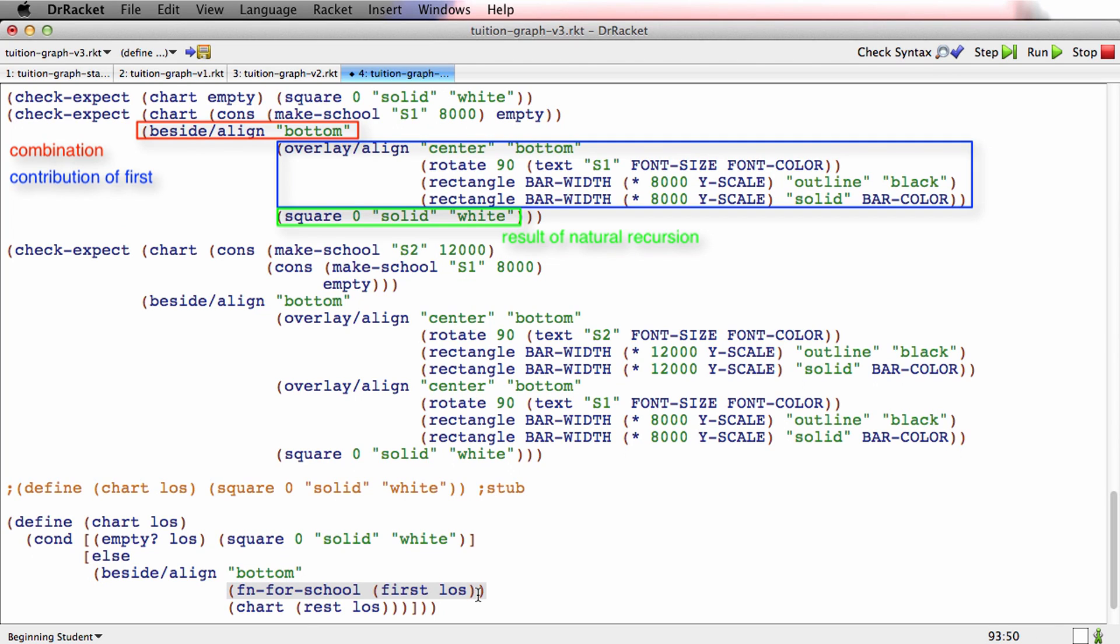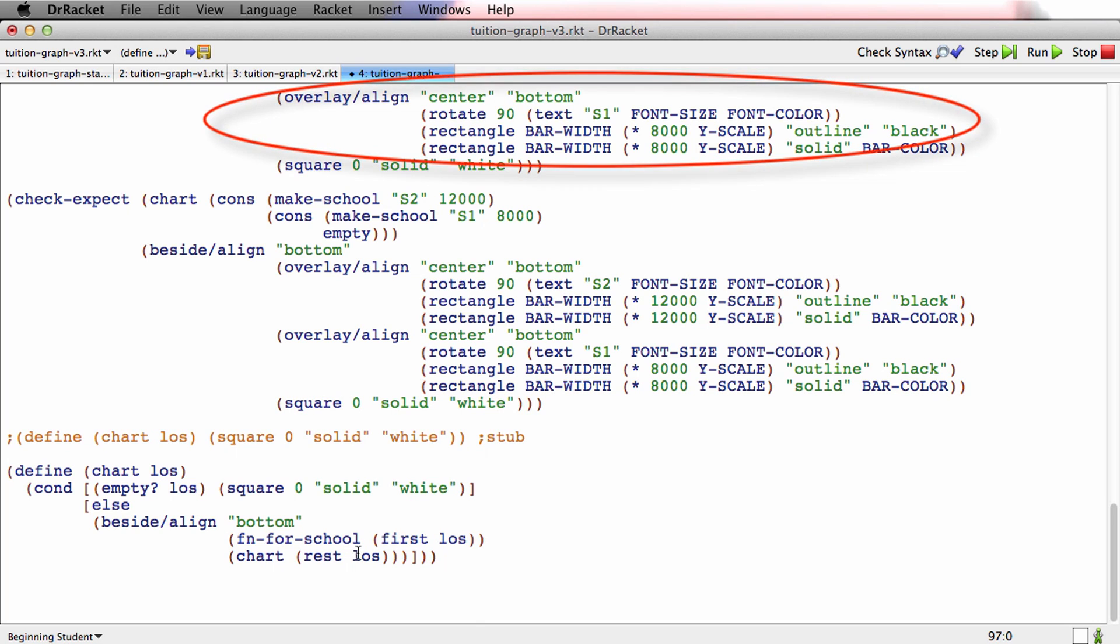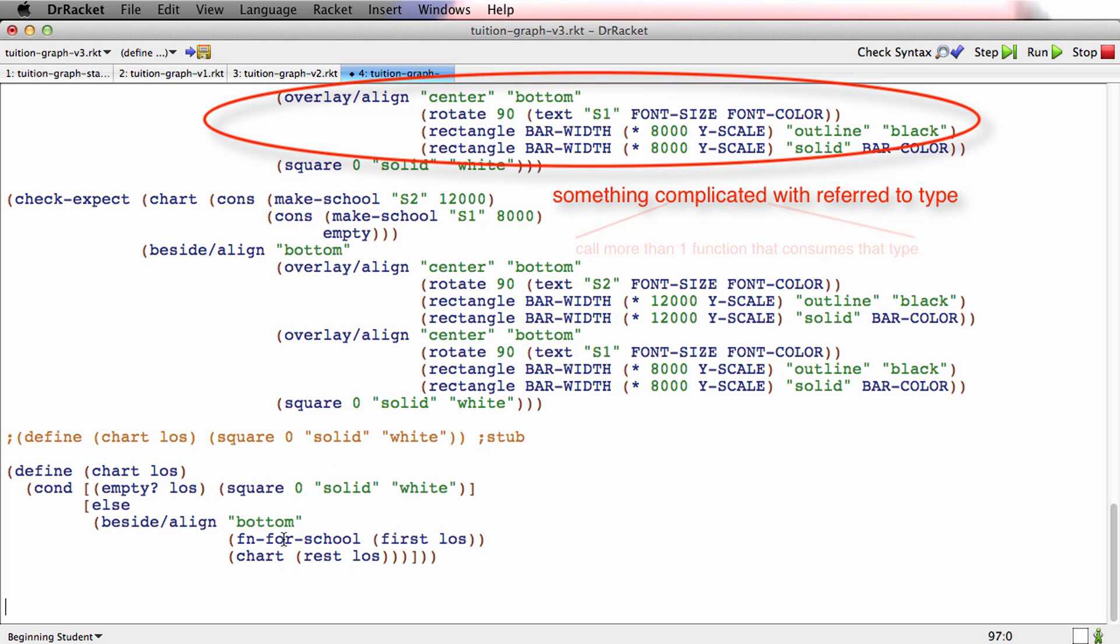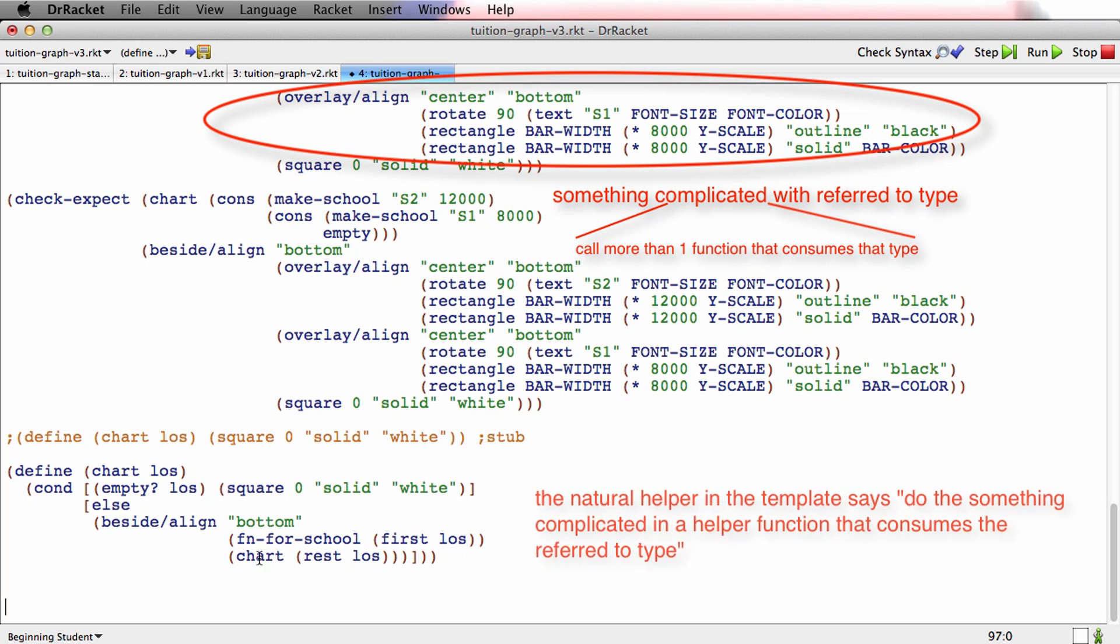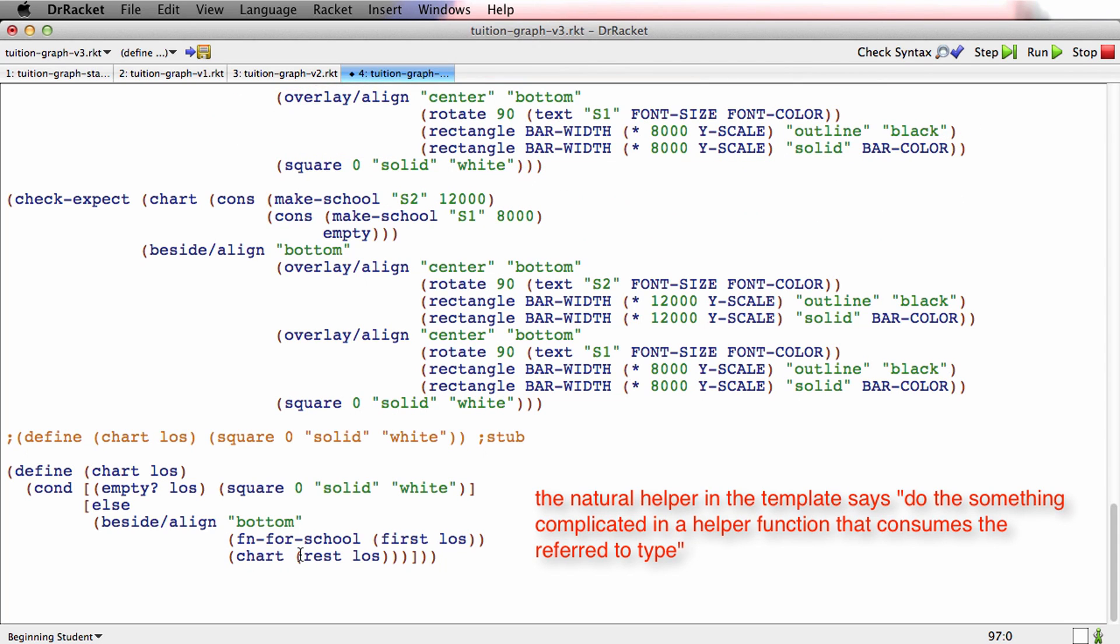Now, watch this. This is the consequence of the reference rule. This is what it means for something to be a natural helper. When you're working on a function like this, and you see that you have to do something complicated with the school, you have to do something complicated with the referred to type. Remember, LOS refers to school. List of school refers to school. And here I have to do something complicated with the school. When you've got this natural helper in the template, it's telling you don't do it here. Do it elsewhere. Make somebody else do it. What it's telling you is make a wish.